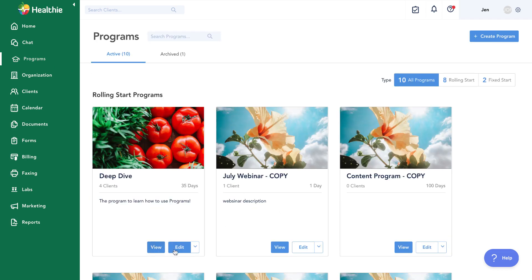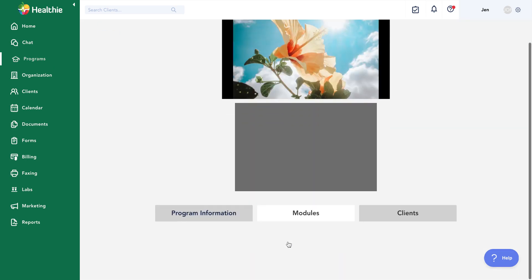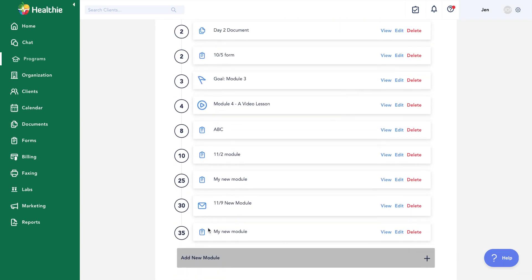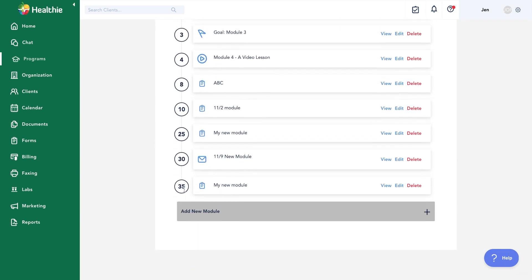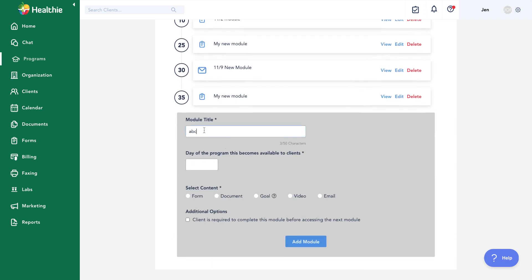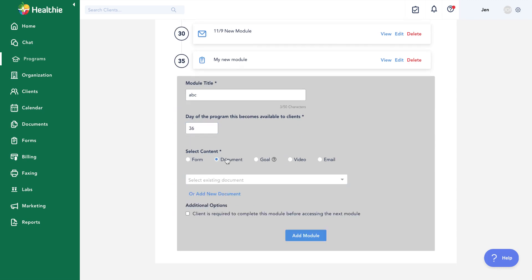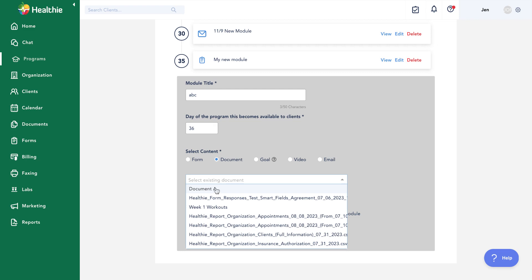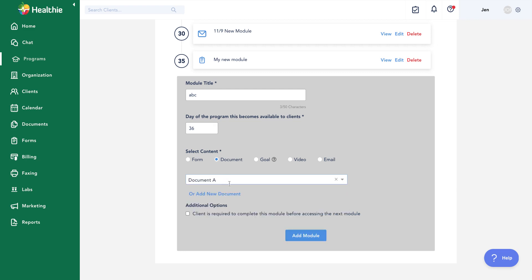Let's click back to programs and go back into edit my modules. That form has been added to day 35. The next module type, for day 36, is a document. Similar to forms, this gives me the option to add any documents from my documents library, or I can click to add a new document and upload it directly to my module.